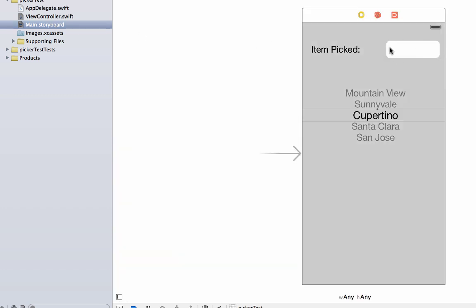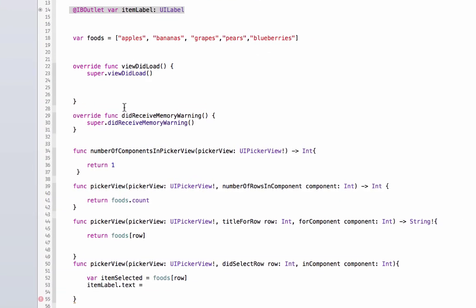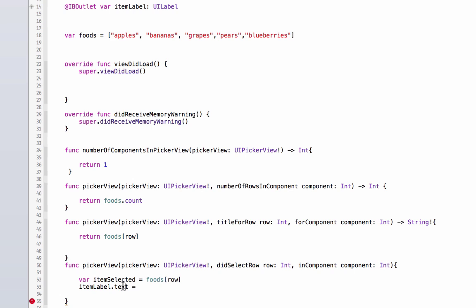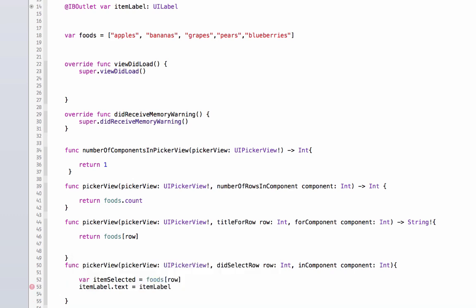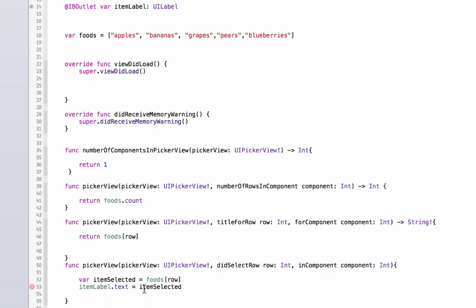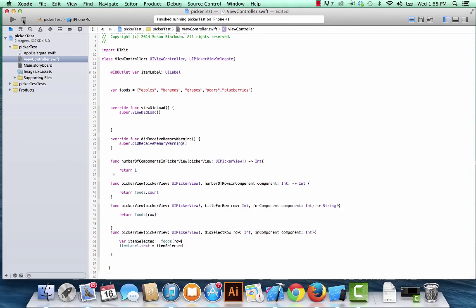So let's go back to our file view controller dot Swift, and we're setting that text property, the item label dot text property, and we're going to set it to item selected. There we go, item selected. All right, so now the value of the row in the picker view from our array foods is going to be what is populating the text property of our item label.